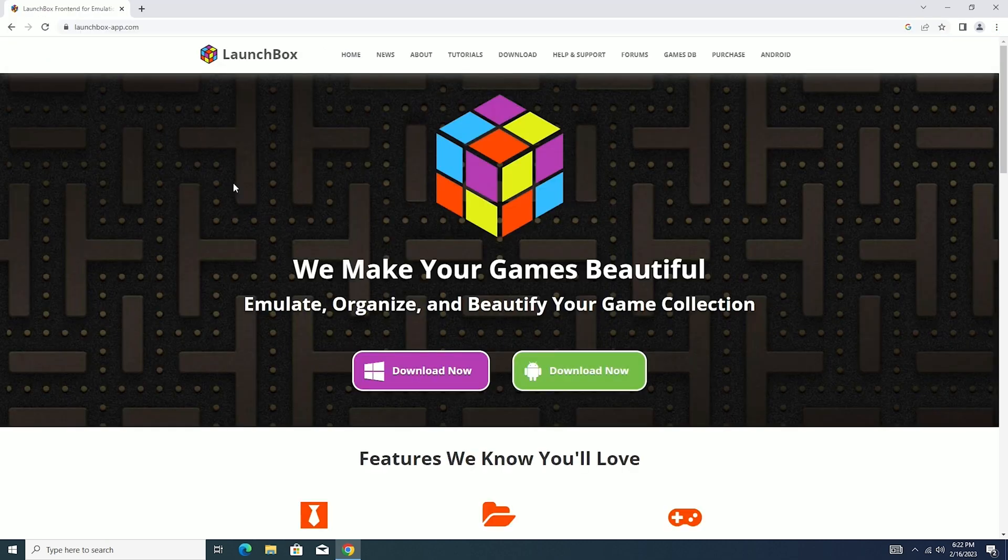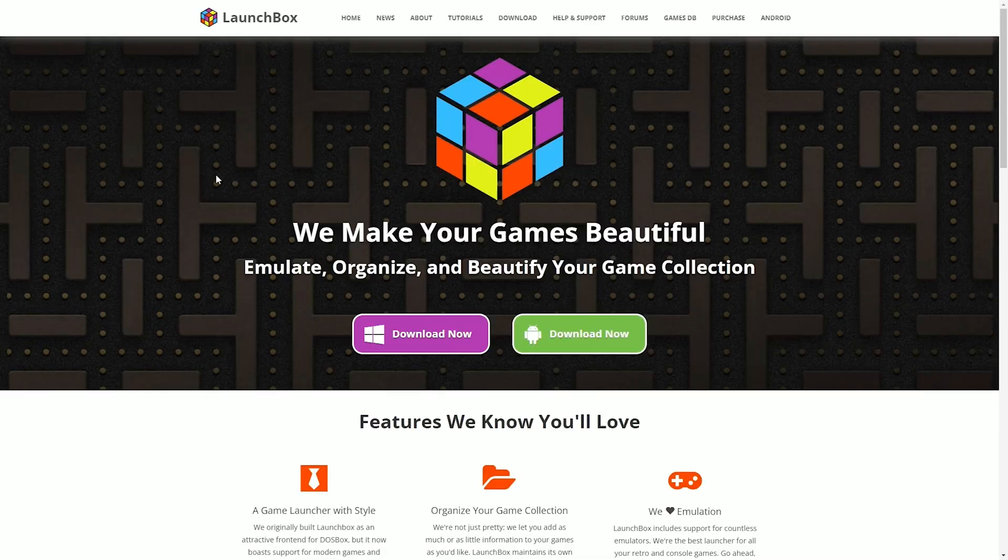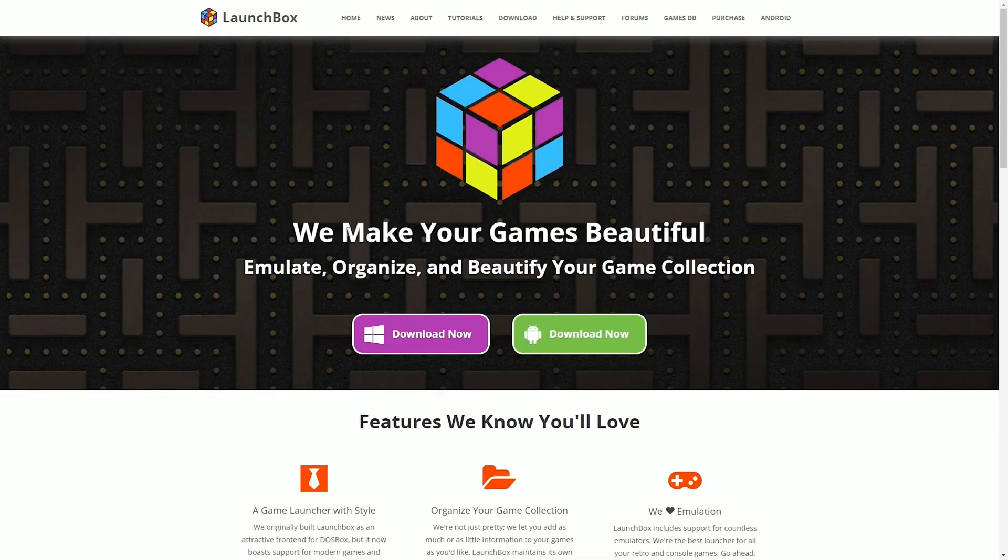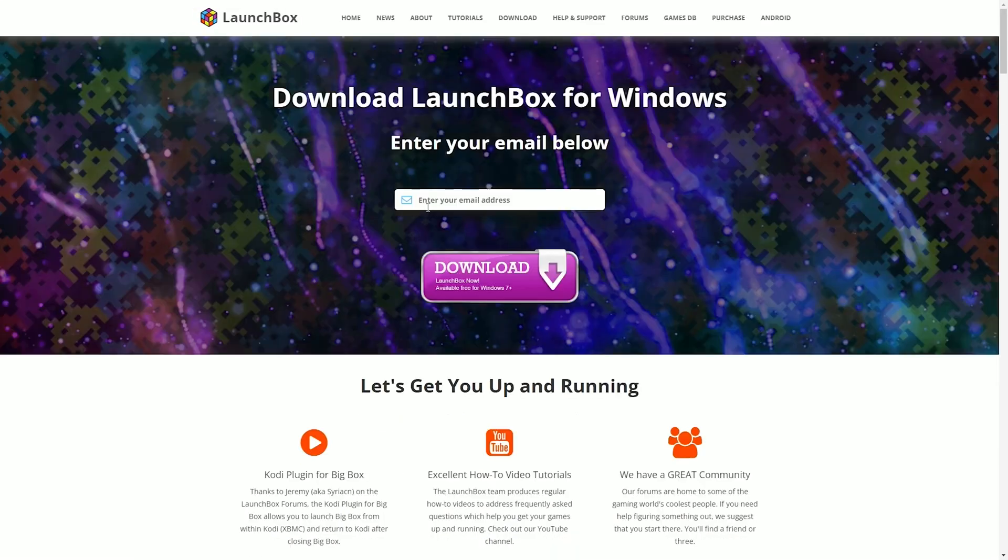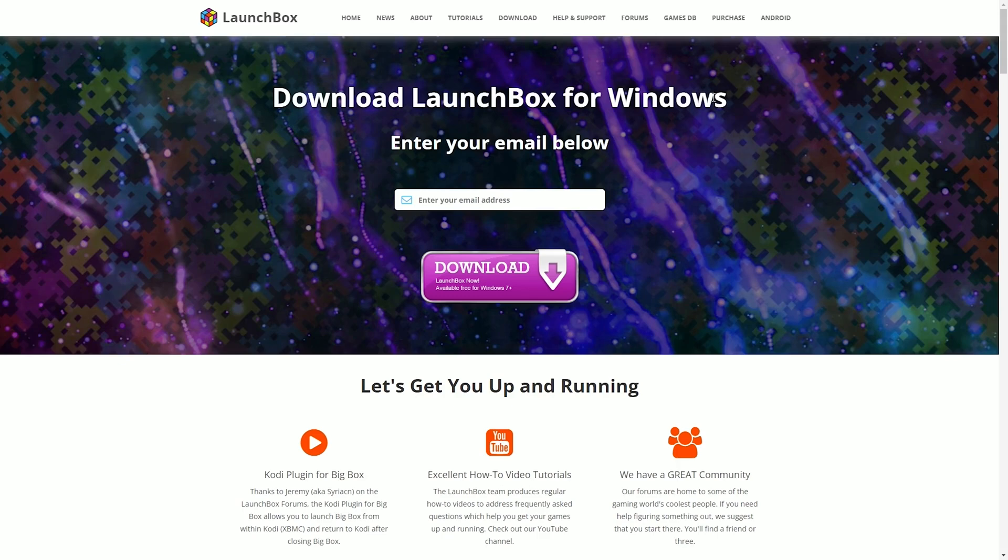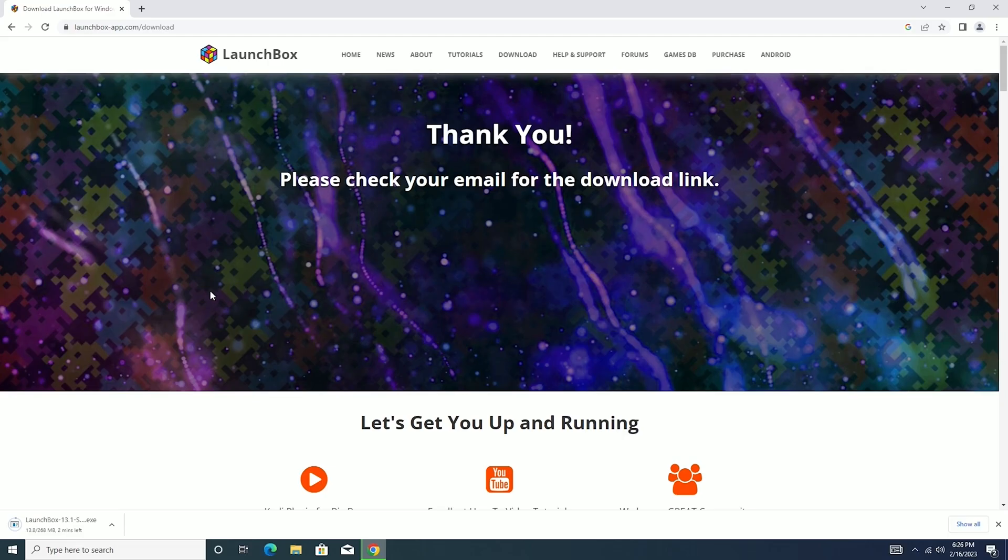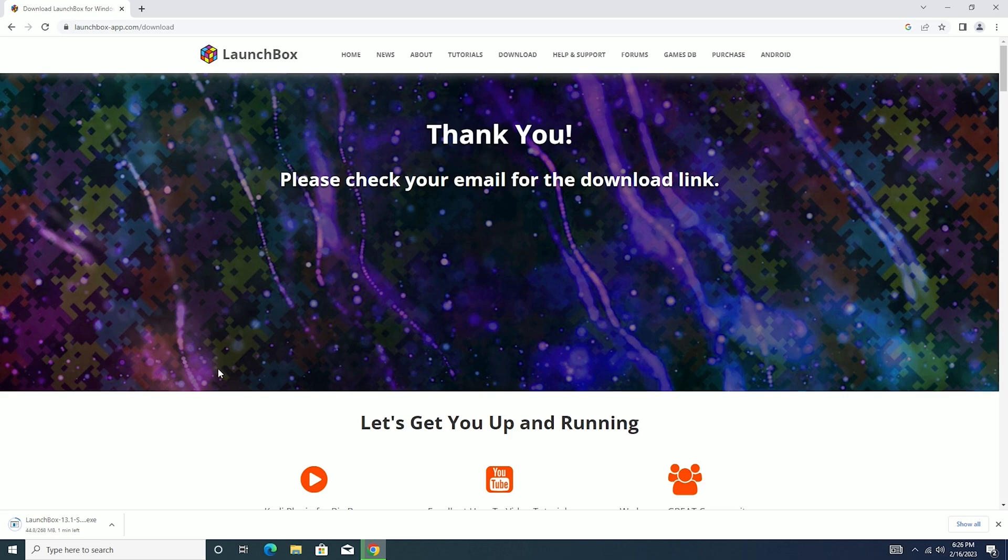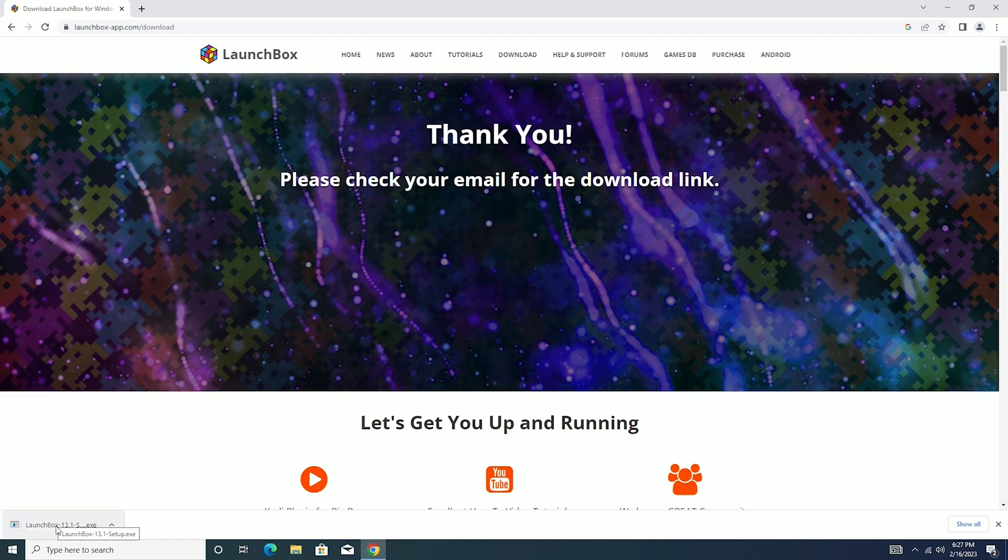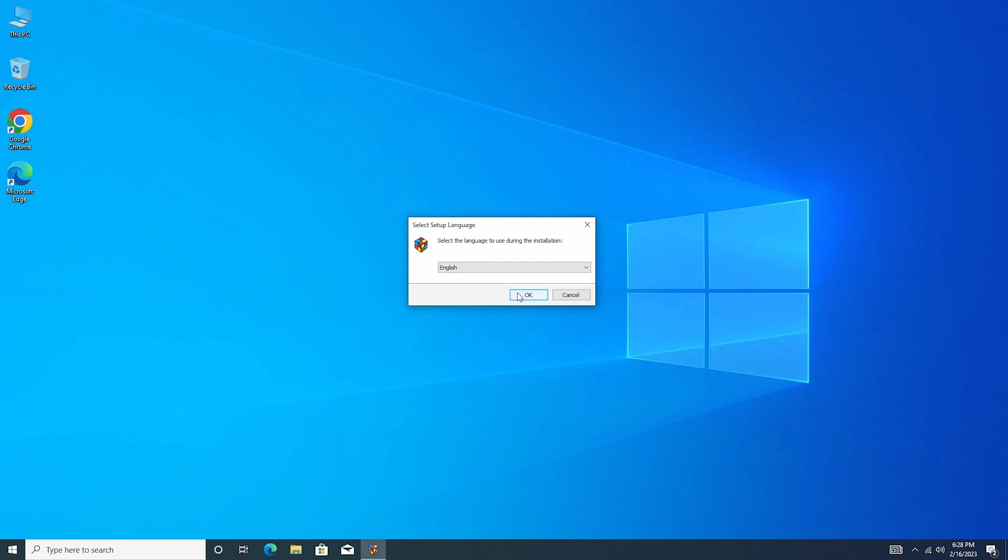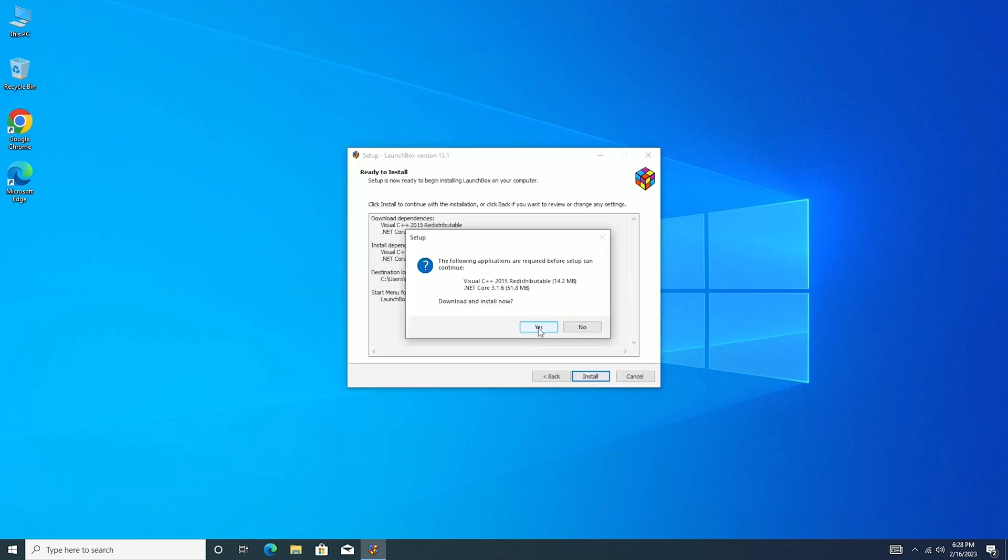And here we are at the LaunchBox web address. So here on the main page, I'm going to go ahead and hit this download now button. Since I already have a forever license, I'm going to enter in my email address and then download. Once that's done it says please check your email for the download link. And so after checking my email, be sure to also check your spam folder if you don't have an email from LaunchBox, as mine went into the spam folder. So now we have it here. It is downloading, looks like with one minute left. Once that's finished downloading, we're going to go ahead and open this up and we'll go through the setup process. When you're asked if you want to download install now, we're going to say yes.